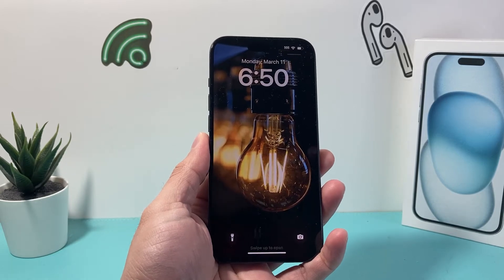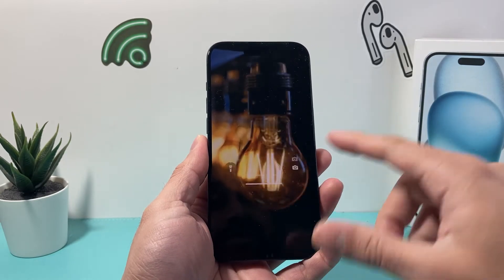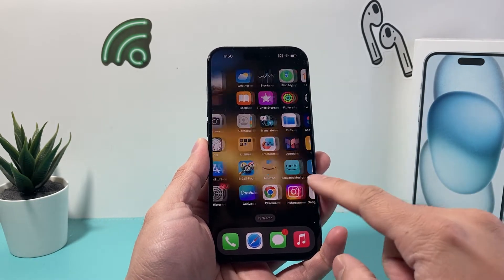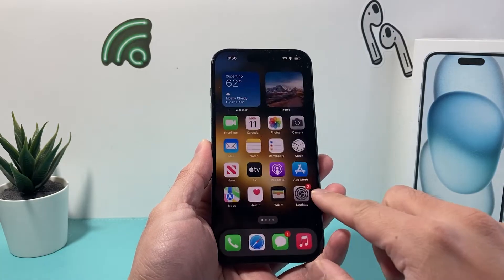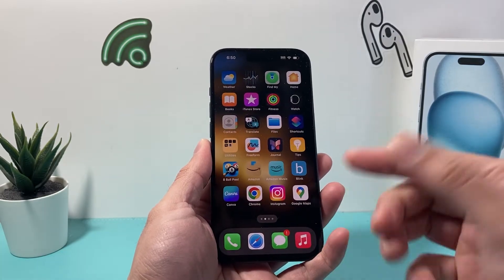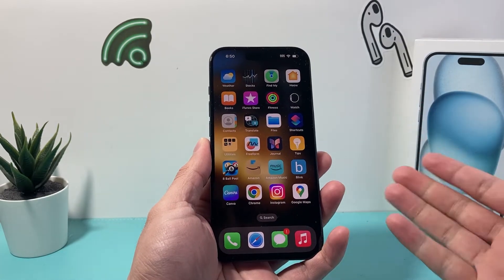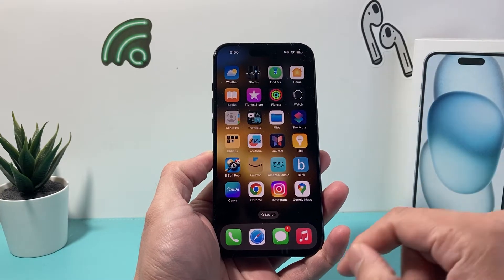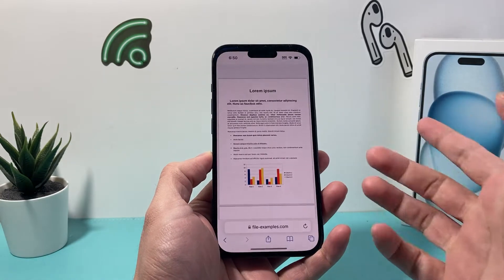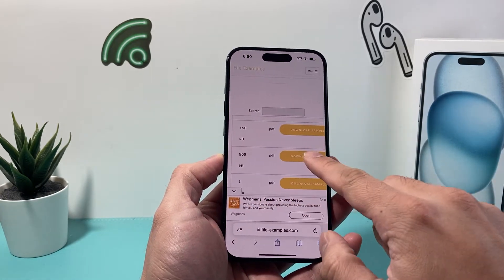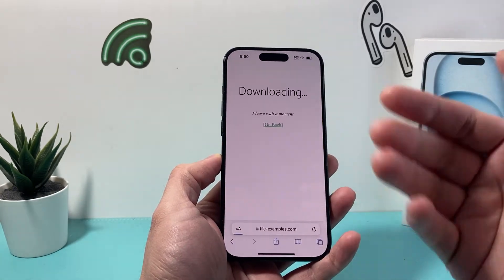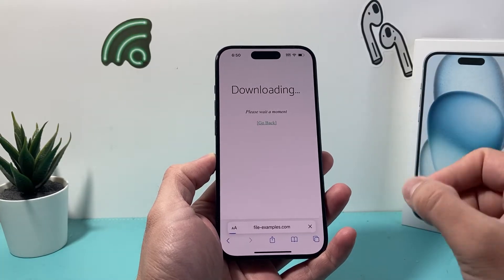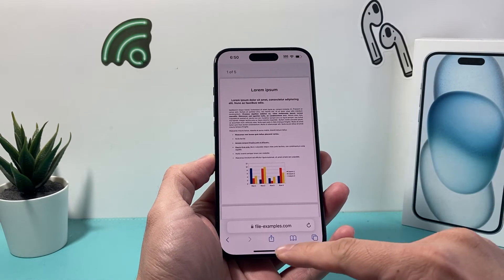Hey guys, Tech Nomenclature here with a video for you. In today's video I want to show you how to find your downloaded files — PDFs, documents, whatever you have downloaded, whether from the internet or your email, and where it's stored on your iPhone. So if you downloaded something from the internet and it automatically downloaded to your phone, there are a couple of places it could have gone.